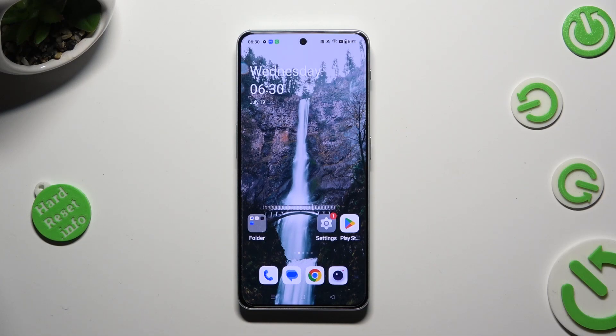Hi, in front of me is OnePlus Nord 3 5G, and today I would like to show you how you can set up an alarm clock.